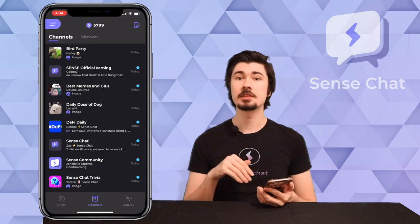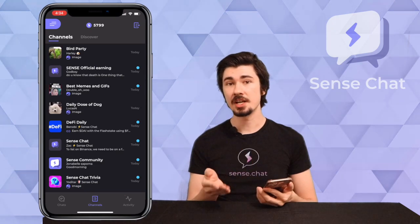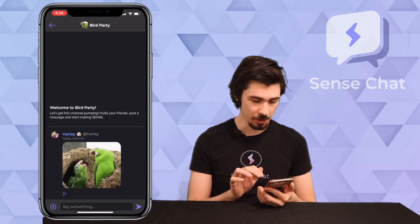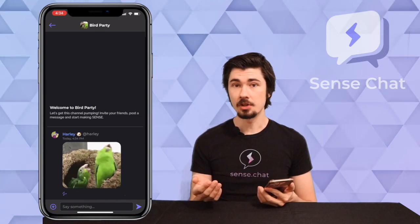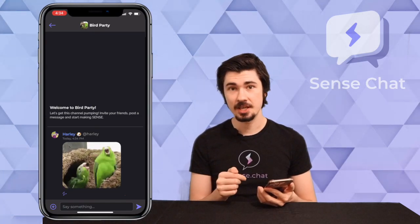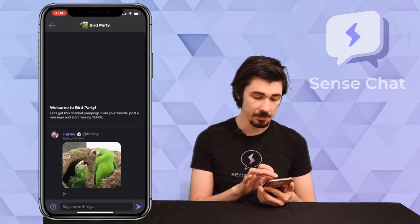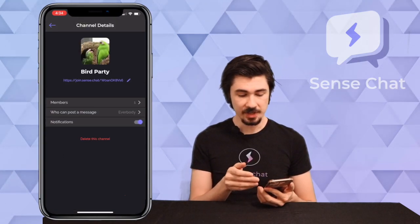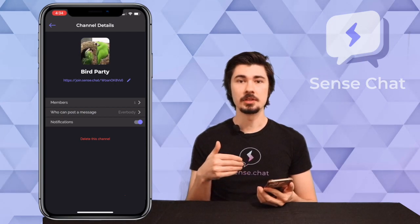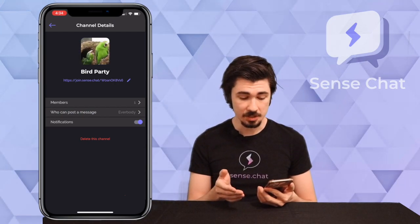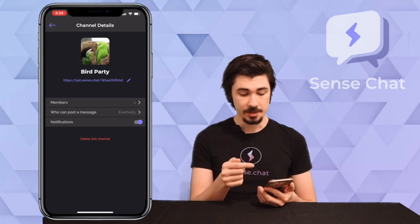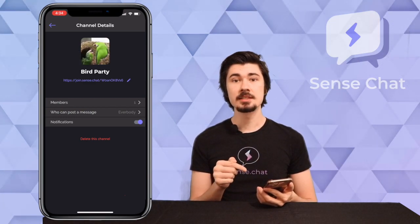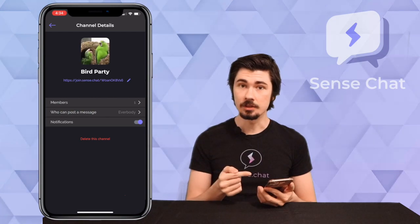Now that we have our app open, we need to go into one of our channels that we own, or maybe make a new one. I have a channel here that I'm going to open, and once we have our channel open we'll have to go into the settings of that channel. You can do so by tapping the name of the channel at the very top, and here we'll find all the settings for the channel. You'll see also that under the icon and name of your channel is a link — this is a link directly to your channel.